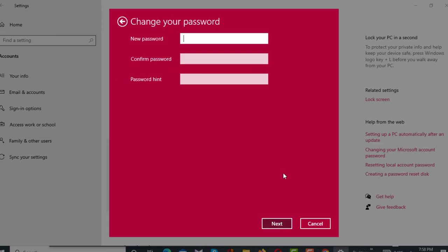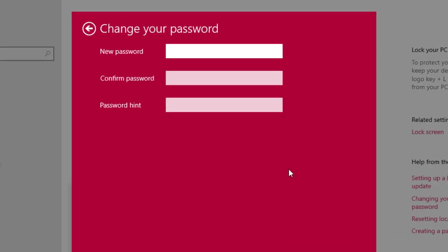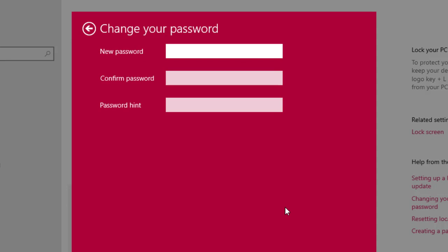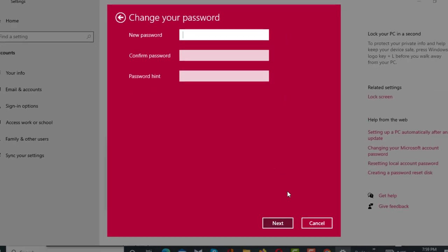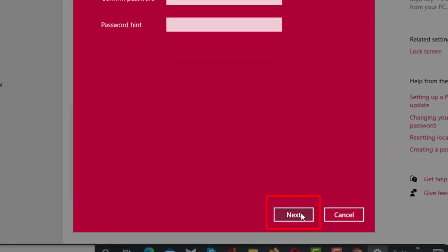After clicking the Next button, a new interface will appear. You will see there are three boxes. To remove your current password, you have to keep all three boxes empty, and after keeping them empty you have to click on the Next button.